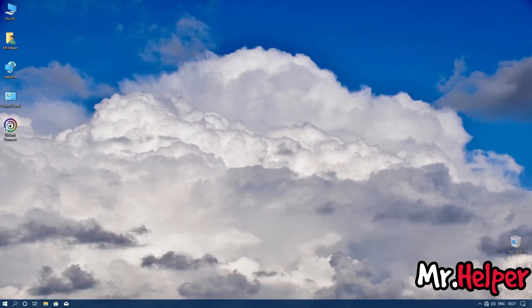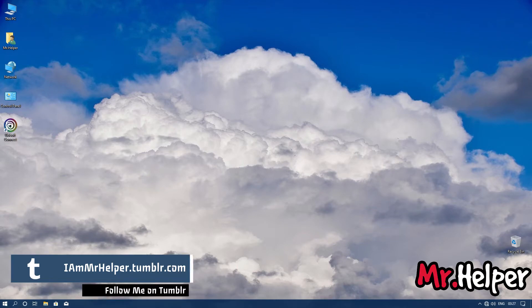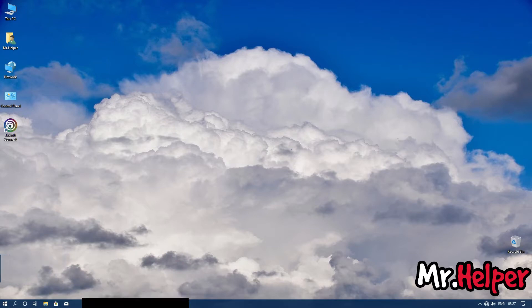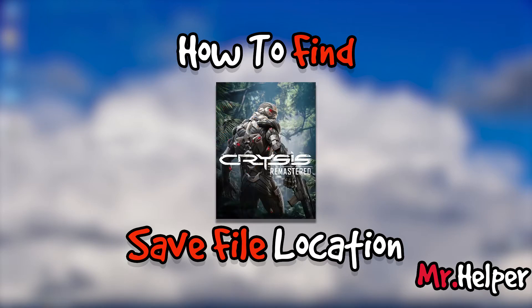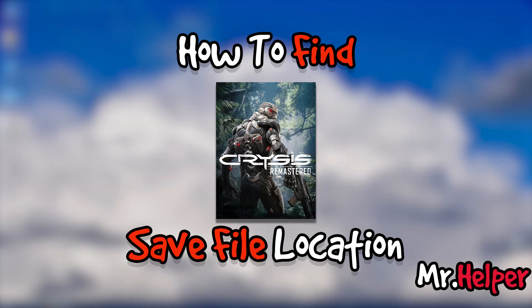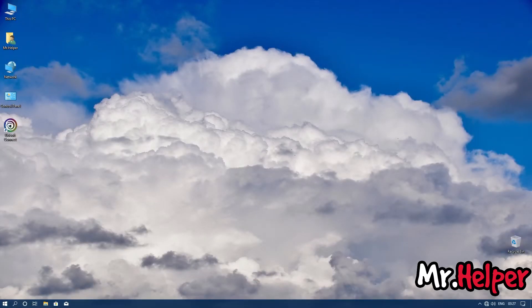Now before you go, there are two things that I would like to mention. First thing is, I have created a separate playlist on How to Find Game Save File Location in which some of those videos are, How to Find Red Dead Redemption 2 Save File Location, How to Find Crisis Remastered Save File Location and many more videos.